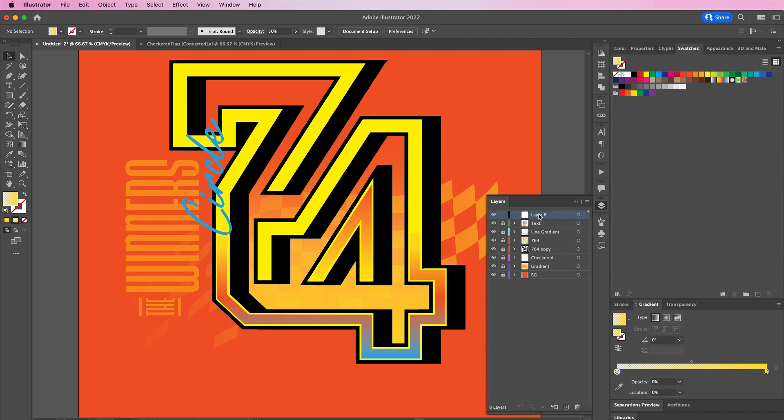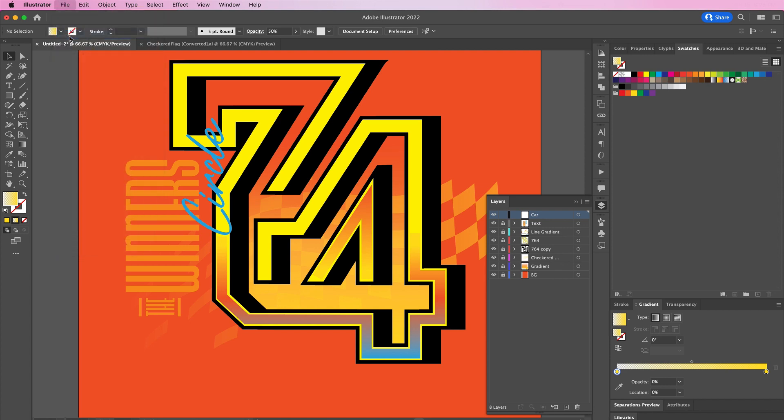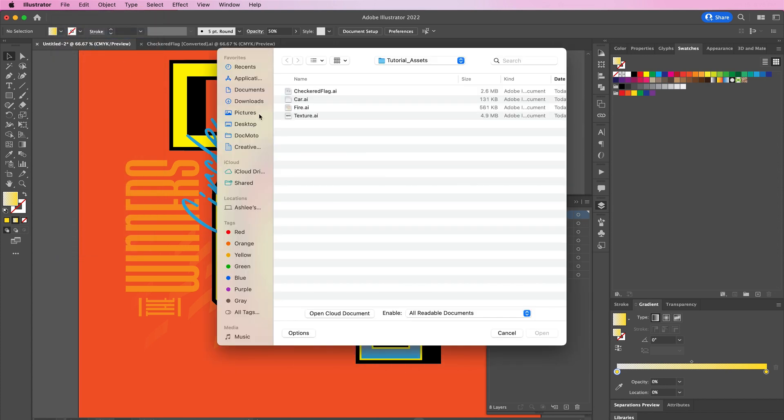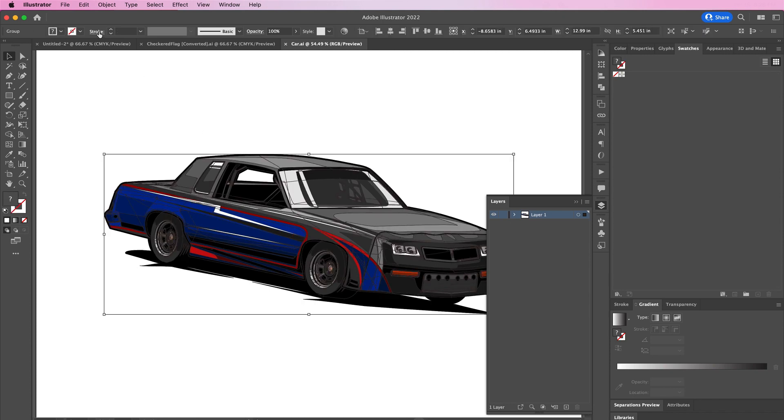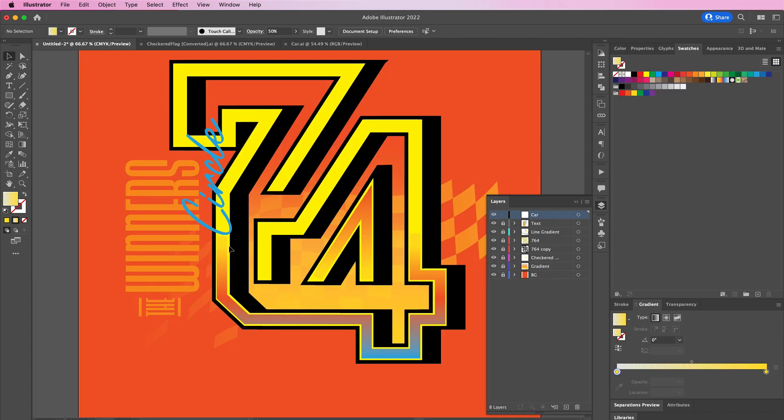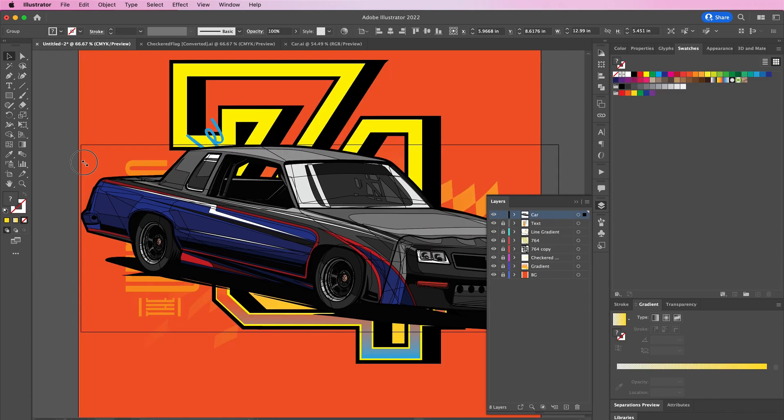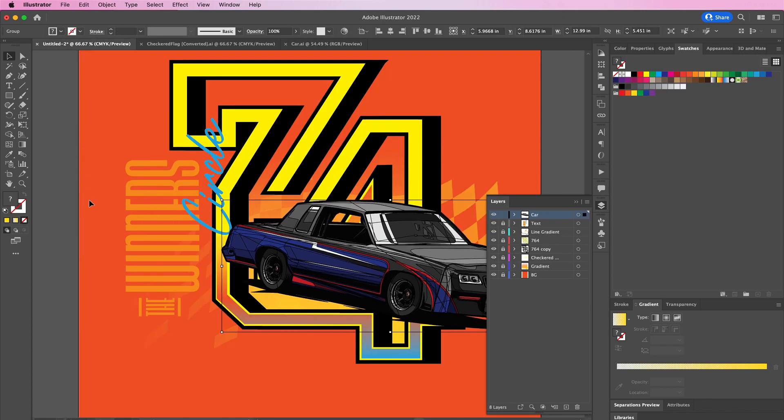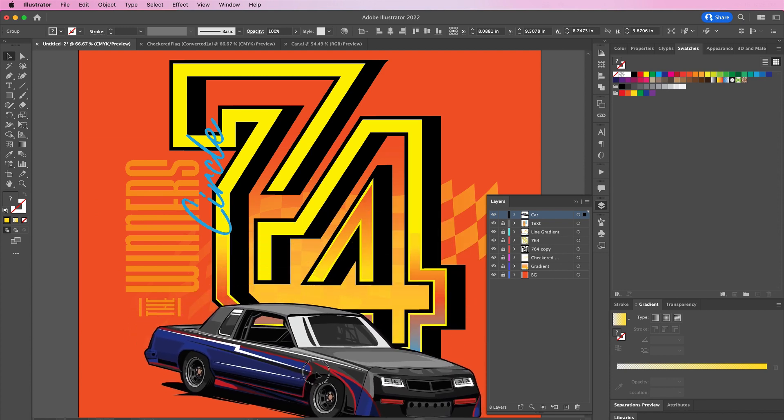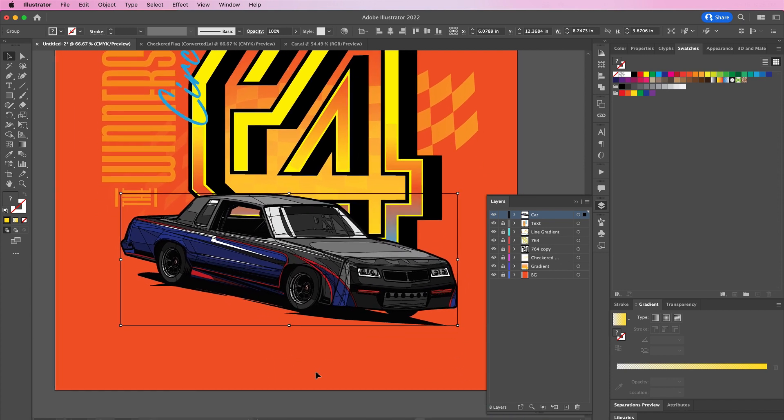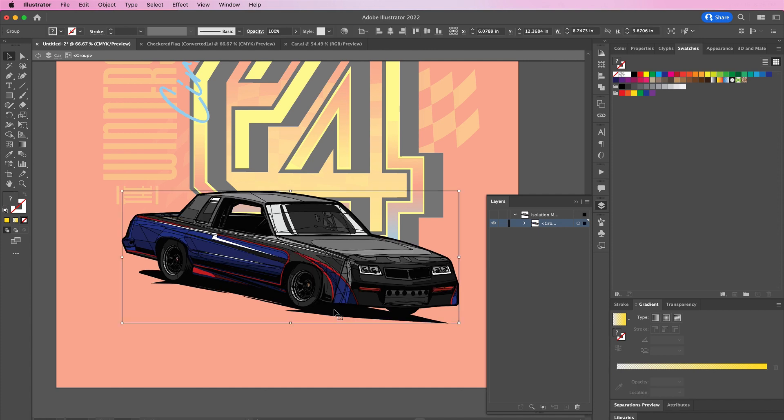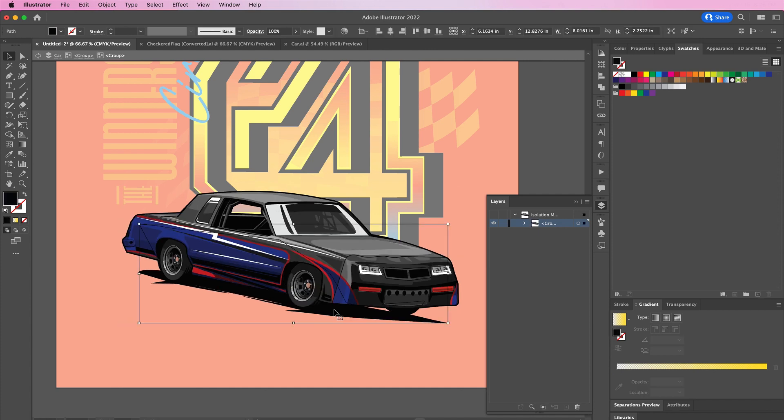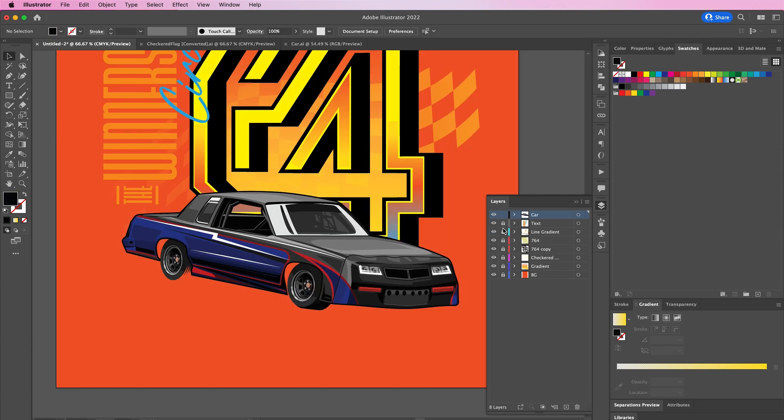So we're going to create a new layer and we're going to apply the car. I'm just going to copy and paste, resize it so that it fits right at the bottom. Here I'm going to copy the shadow of the car and place it on its own layer. You will see why in my next steps.